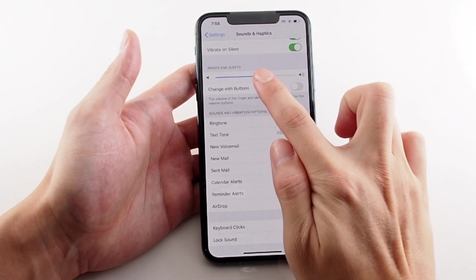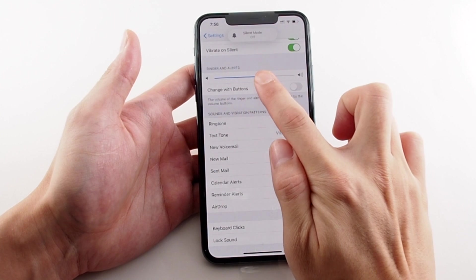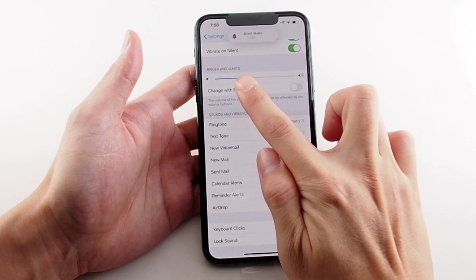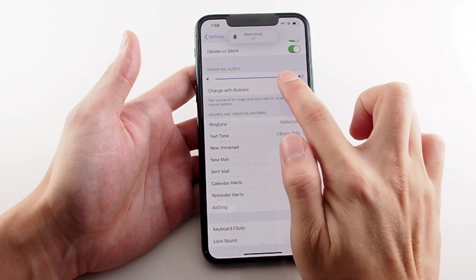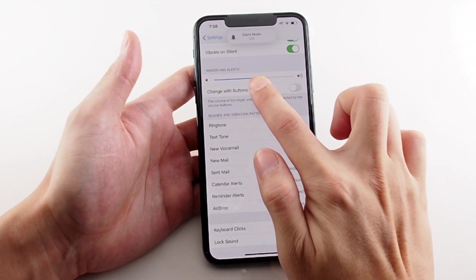There are lots and lots of options here. First, let's just change the ringtone volume — you can slide it back and forth, which is obviously pretty clear.